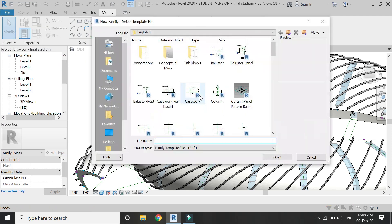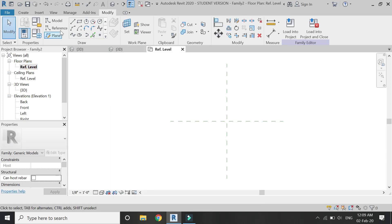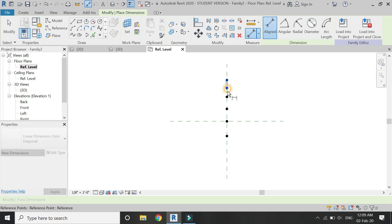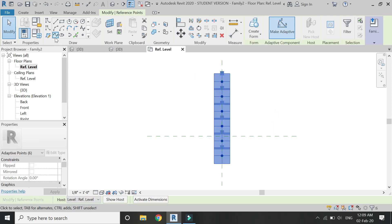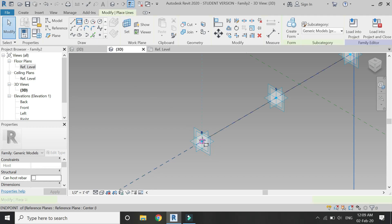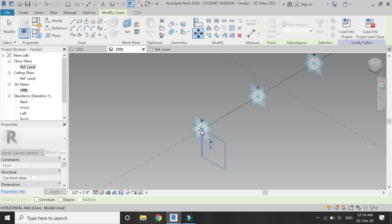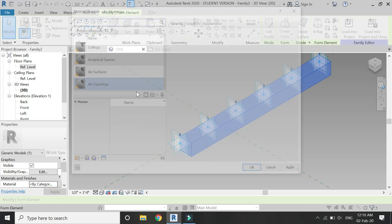Click on divide path — by default it has been divided into six points, but you can change the number of points to 10, 12, 13, or whatever you want. Open a new family template file of generic model adaptive and add six reference points. Make these points adaptive and connect them with a spline. After that, set the work plane to this plane, draw a square or rectangle or any other shape you want, move it a little bit upwards, select the square lines, and click on create form. Assign a material to this component.